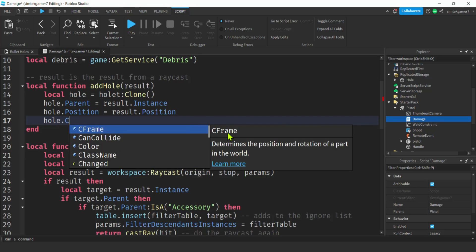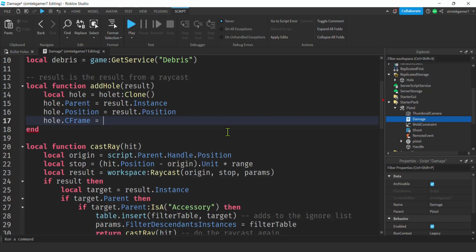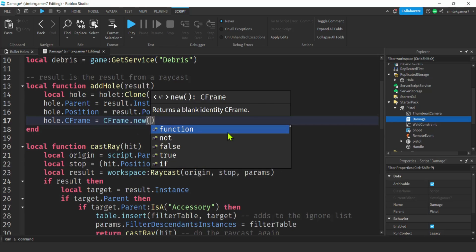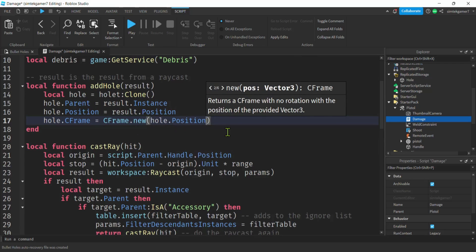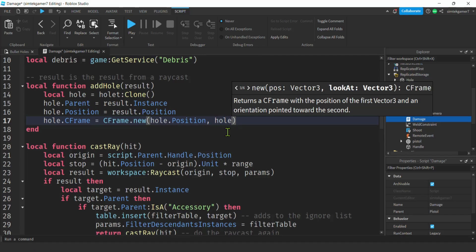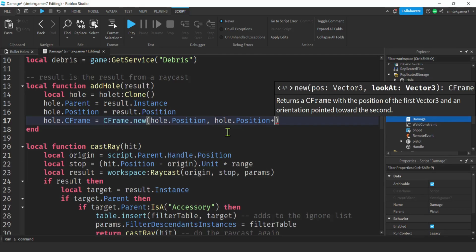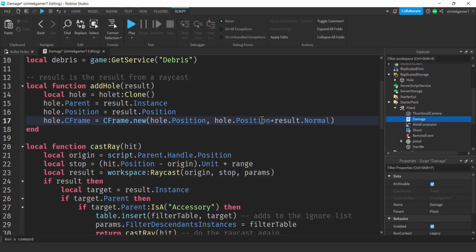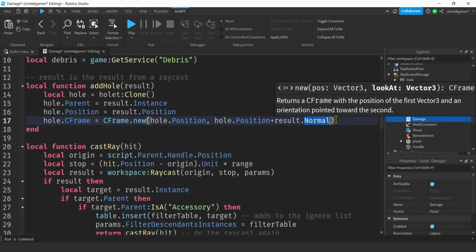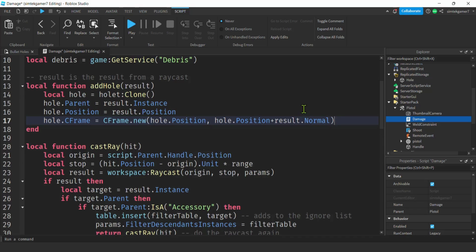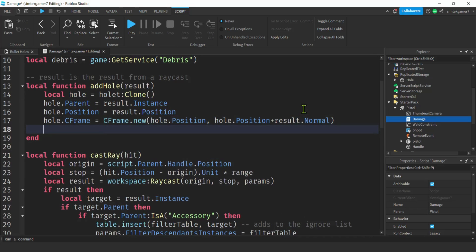Now the tricky part — the CFrame. We need the hole's decal to face outward from the surface. So: hole.CFrame = CFrame.new(hole.Position, hole.Position + result.Normal). The Normal is the vector pointing straight out from the surface that was hit. If you've taken Calc 3, this is the same concept as gradients and surface normals.